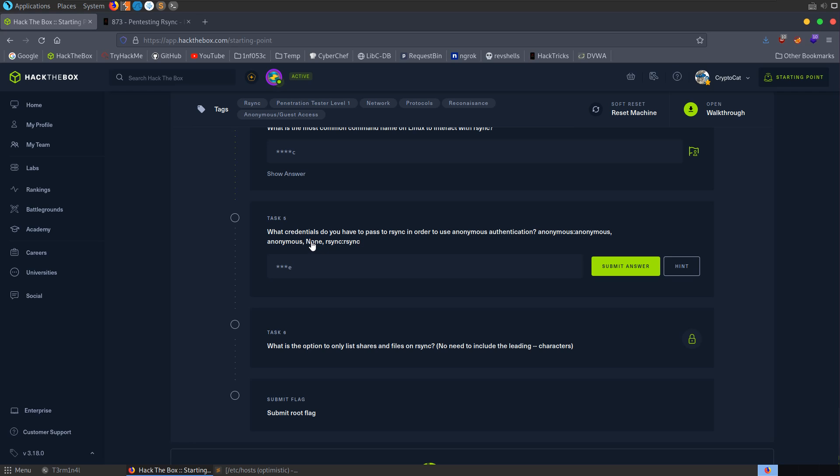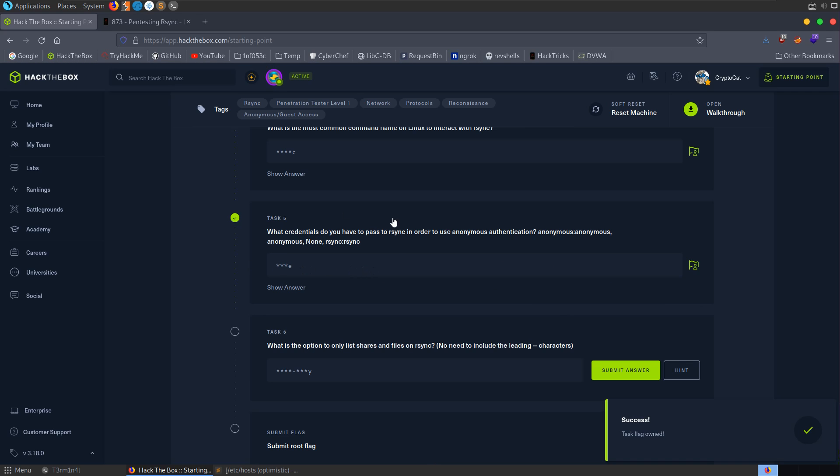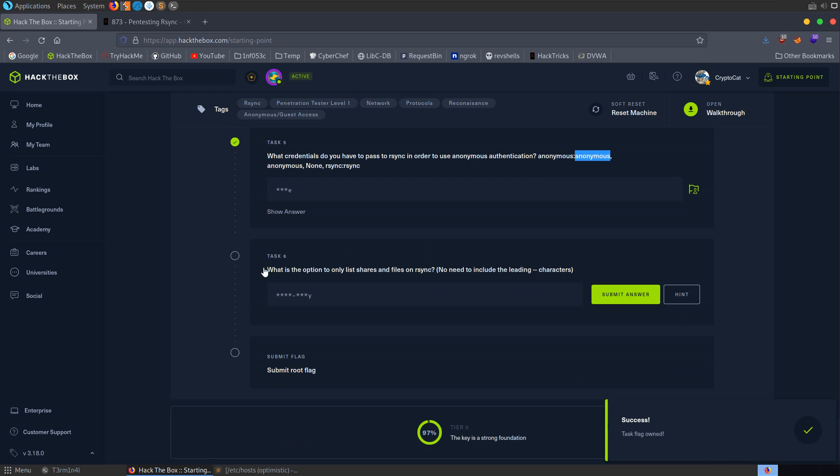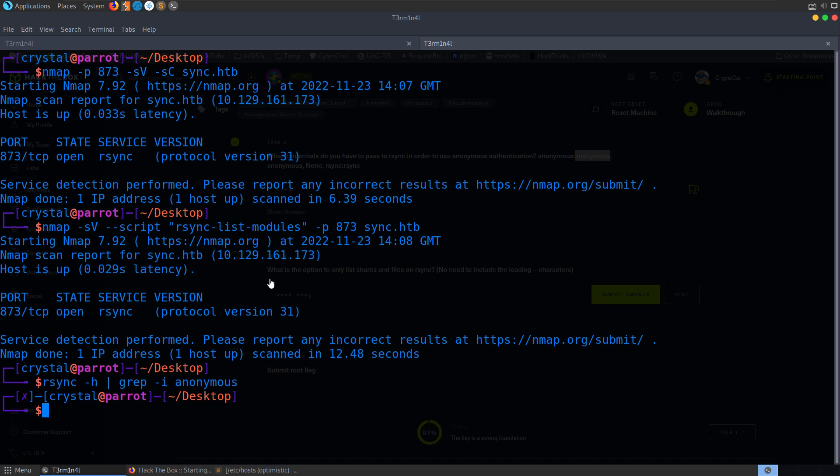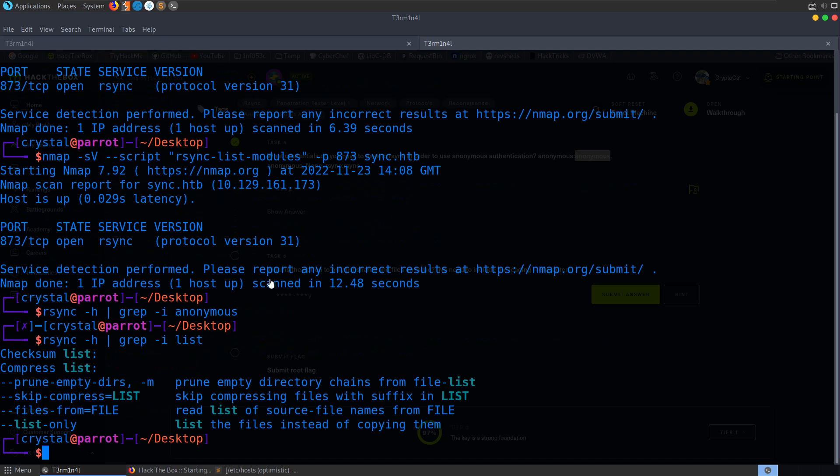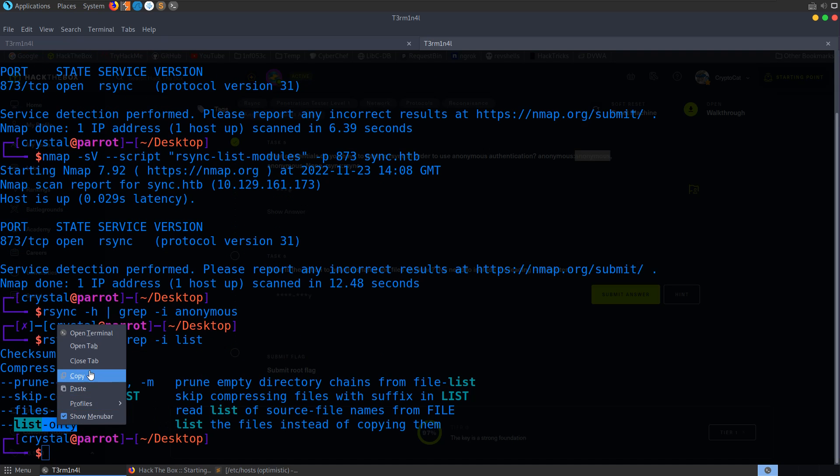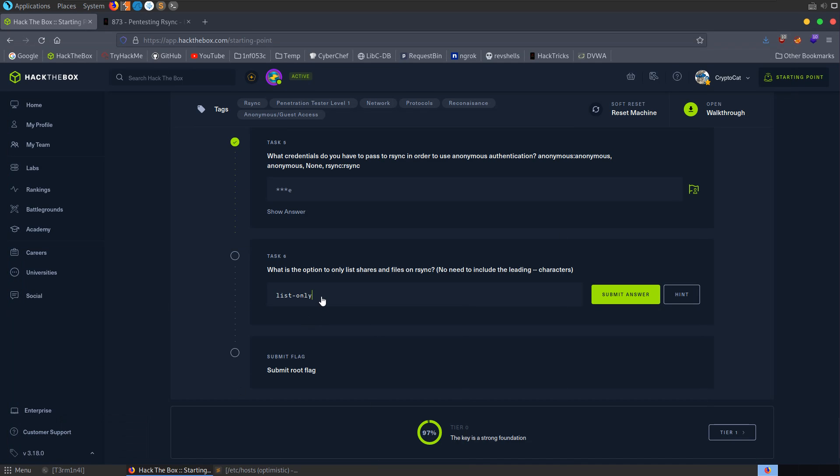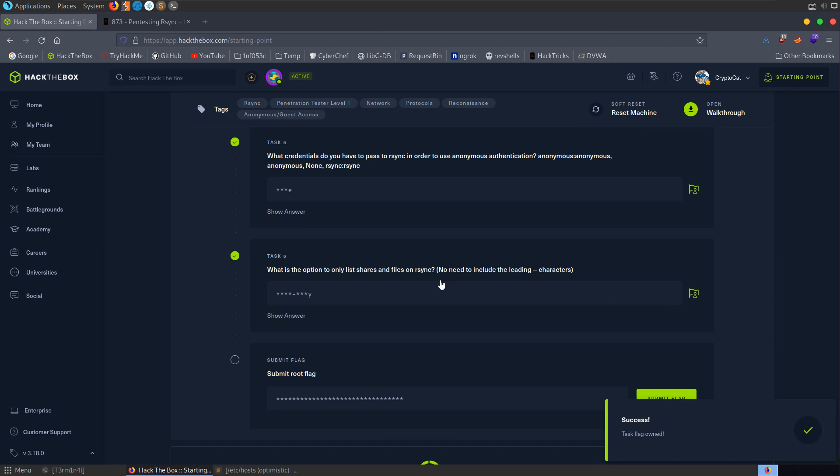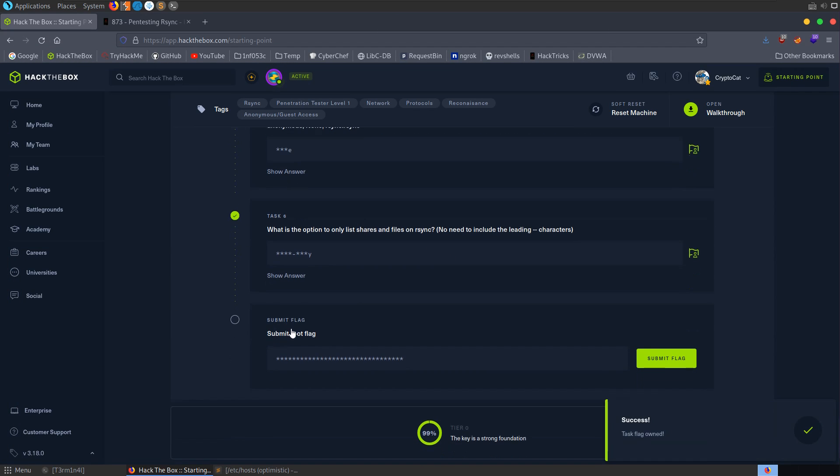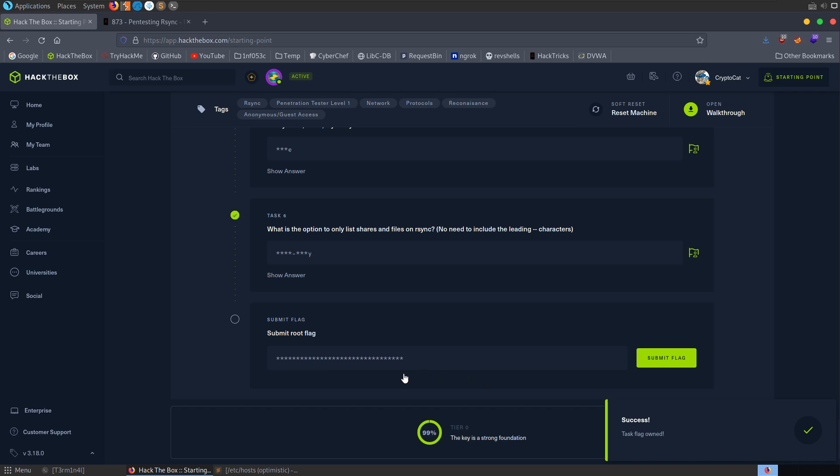So it asked us what was the common command name. I assumed that it was going to be some other command other than rsync, but we can see here that this ends with a C, and the characters match up. So it is just looking for rsync. Maybe it could be worded a little bit differently. It's essentially asking us how do we run rsync on Linux, which is obviously to type in rsync.